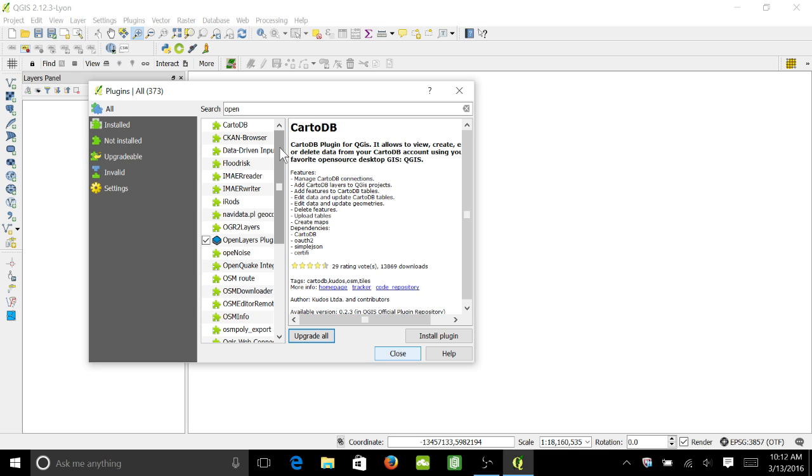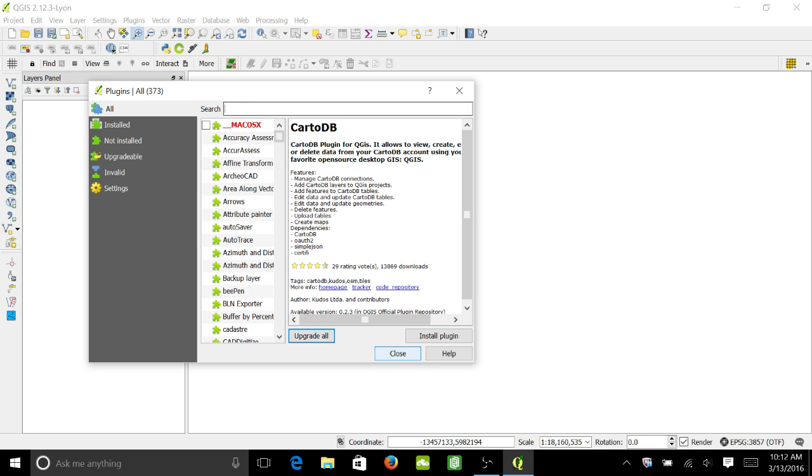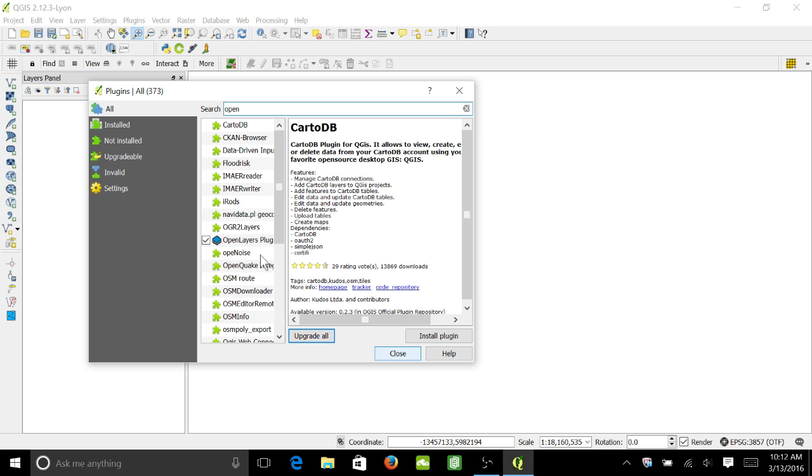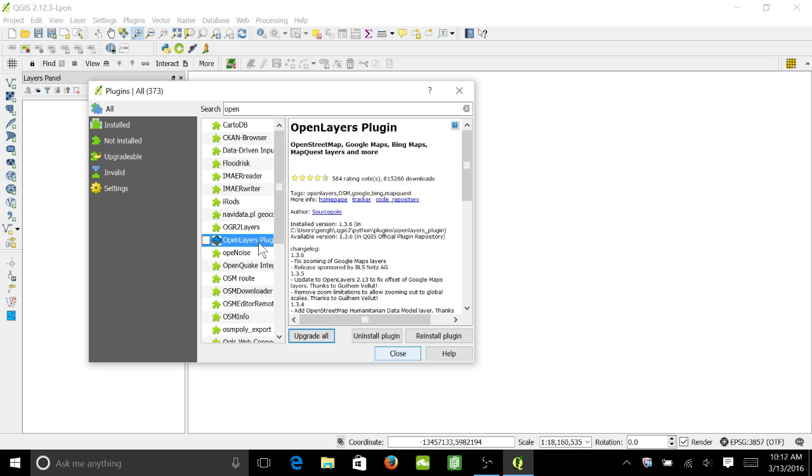Then all you need to do is either scroll down to the OpenLayers plugin or search for OpenLayers and it'll come up. Click on it—I've already got mine installed, so you'll have to install yours.